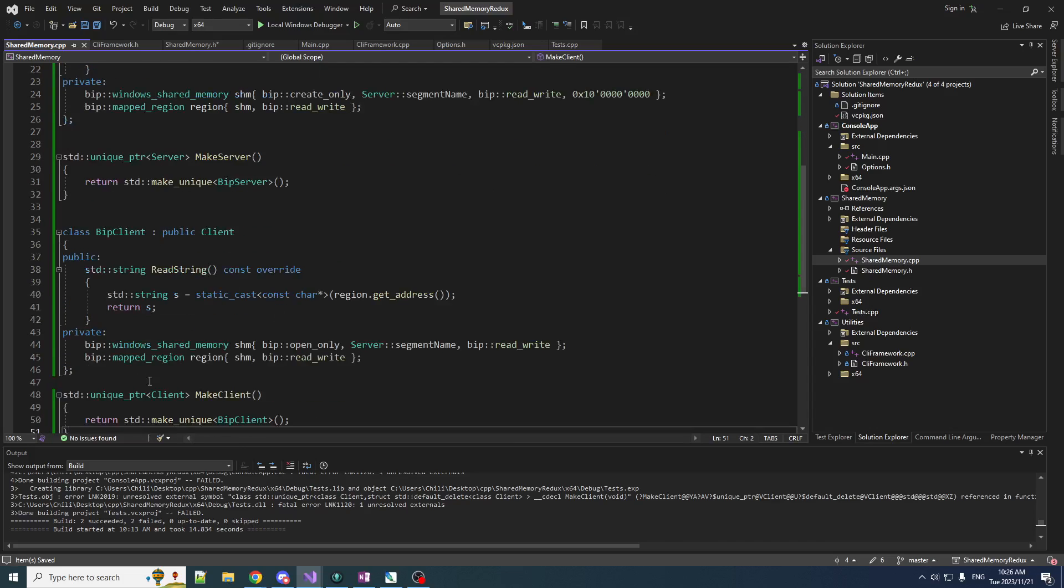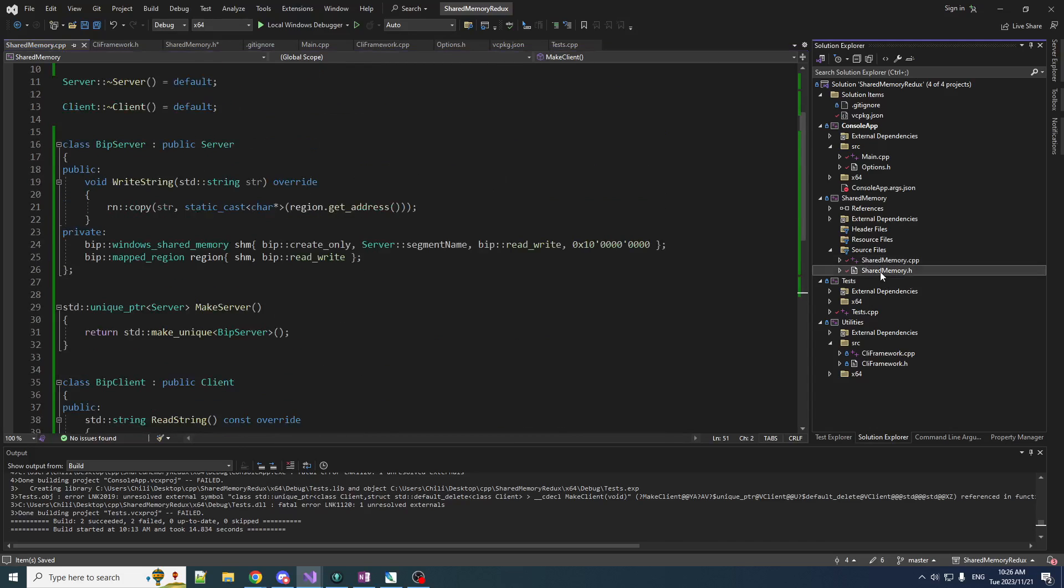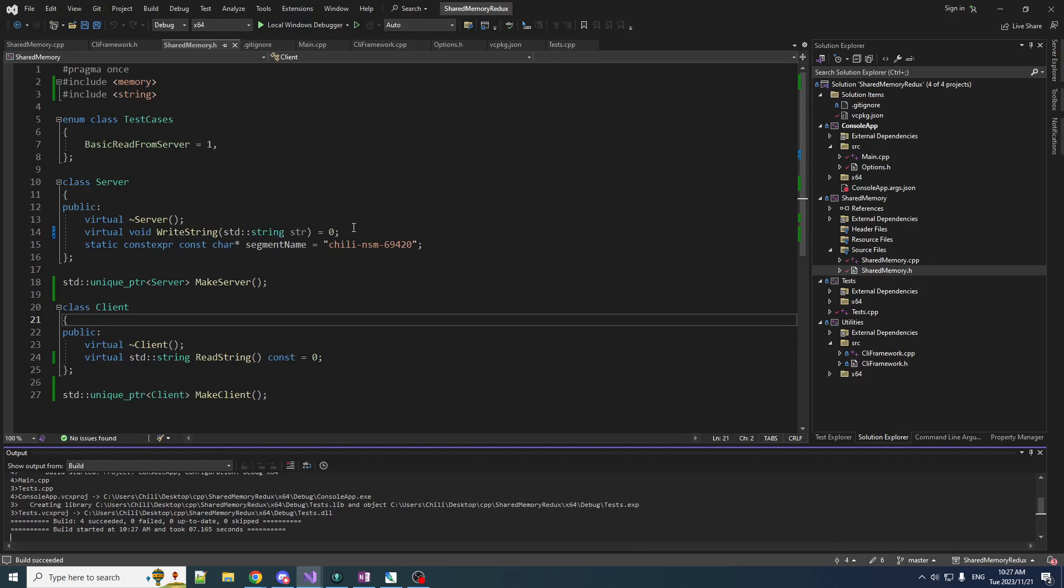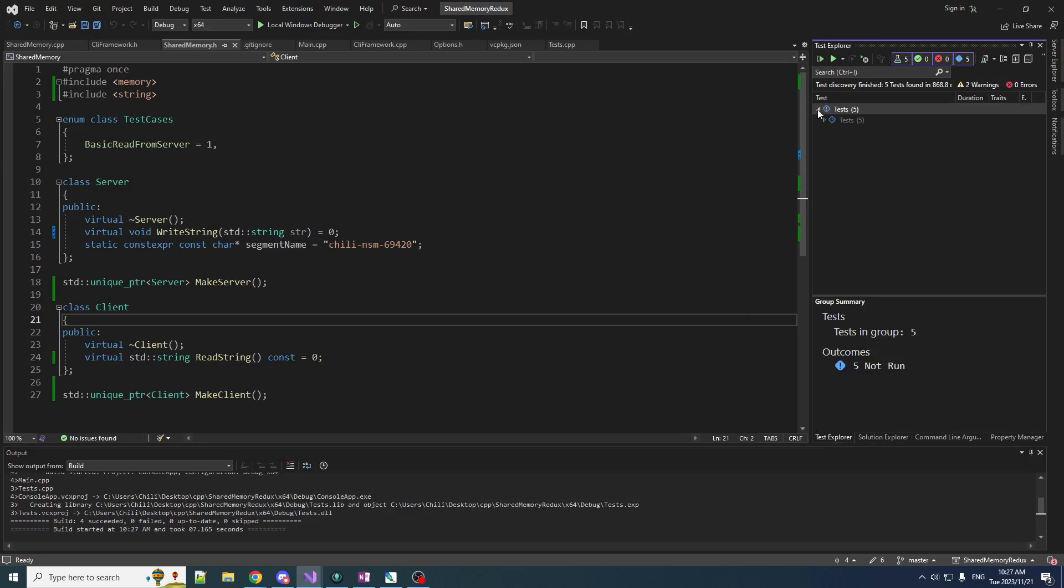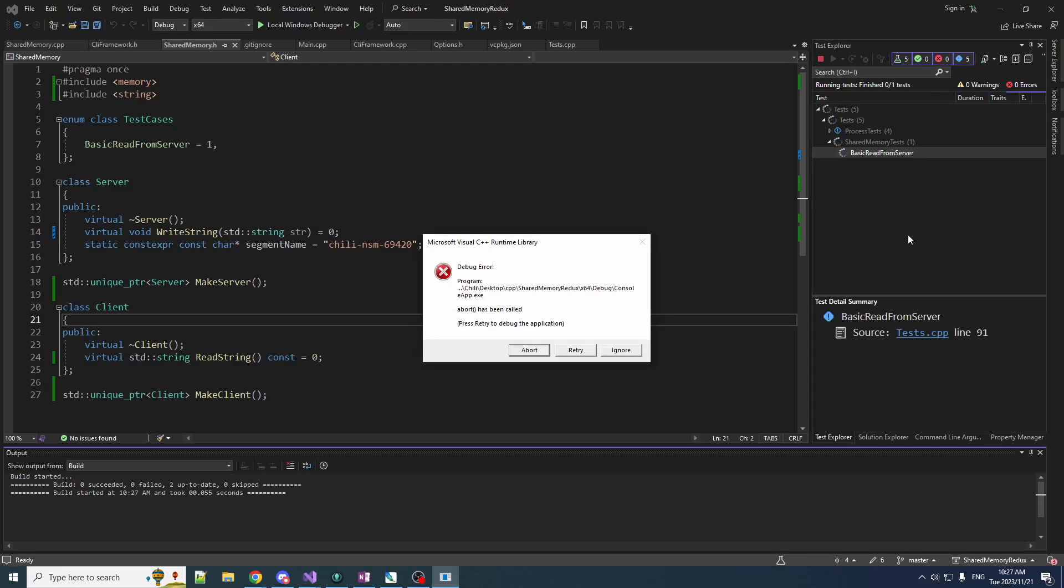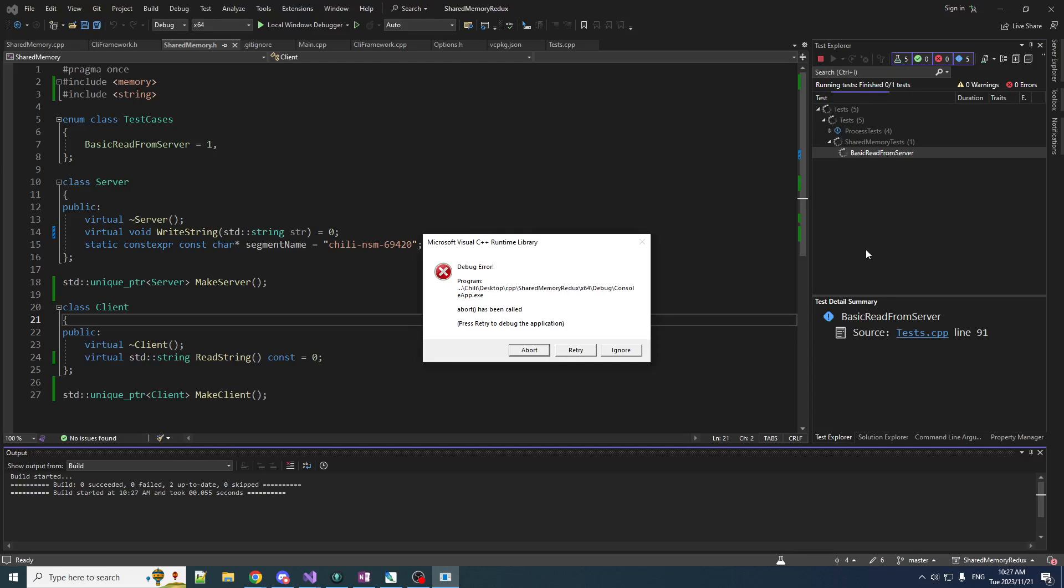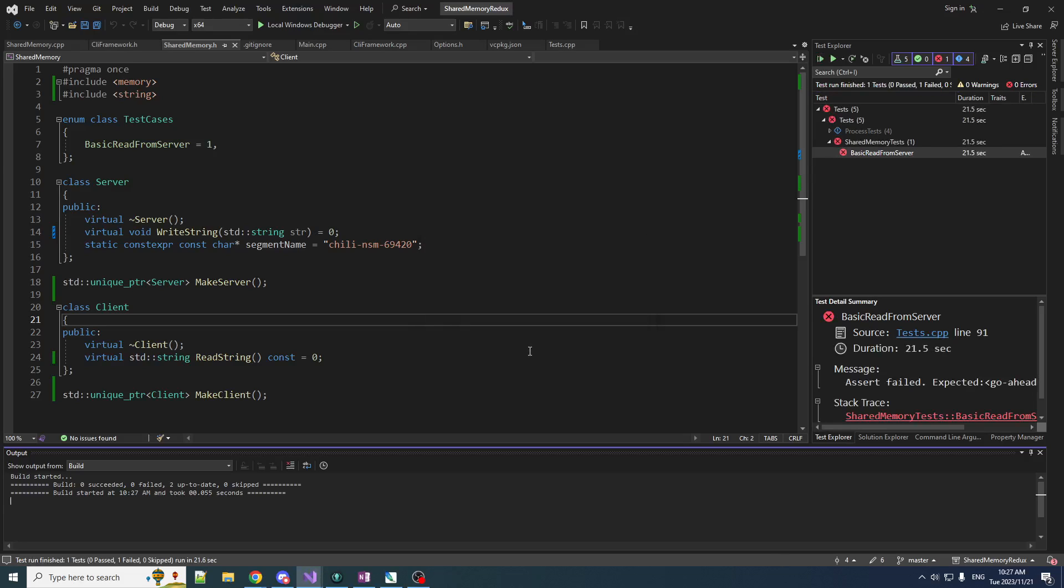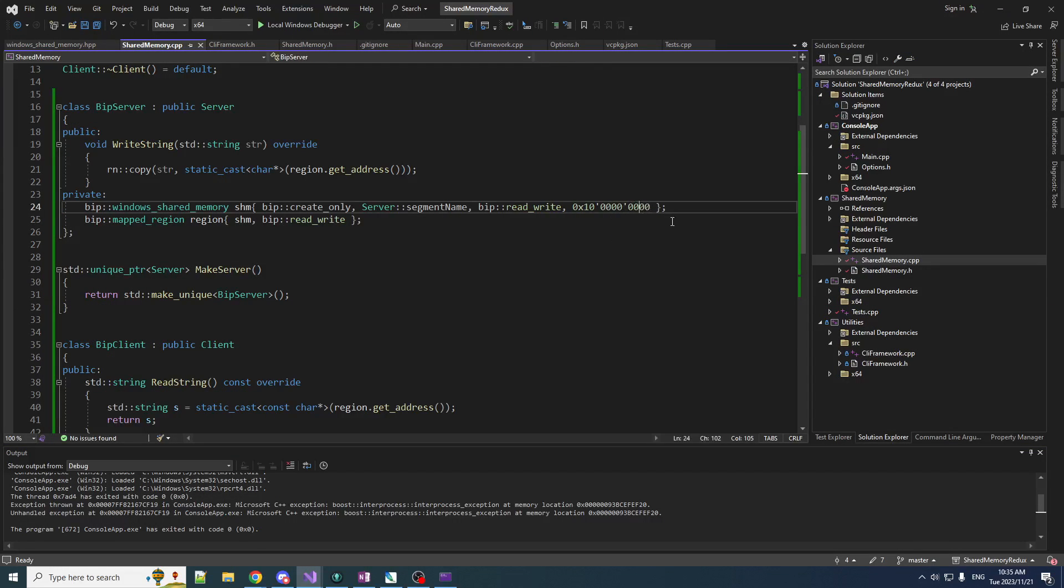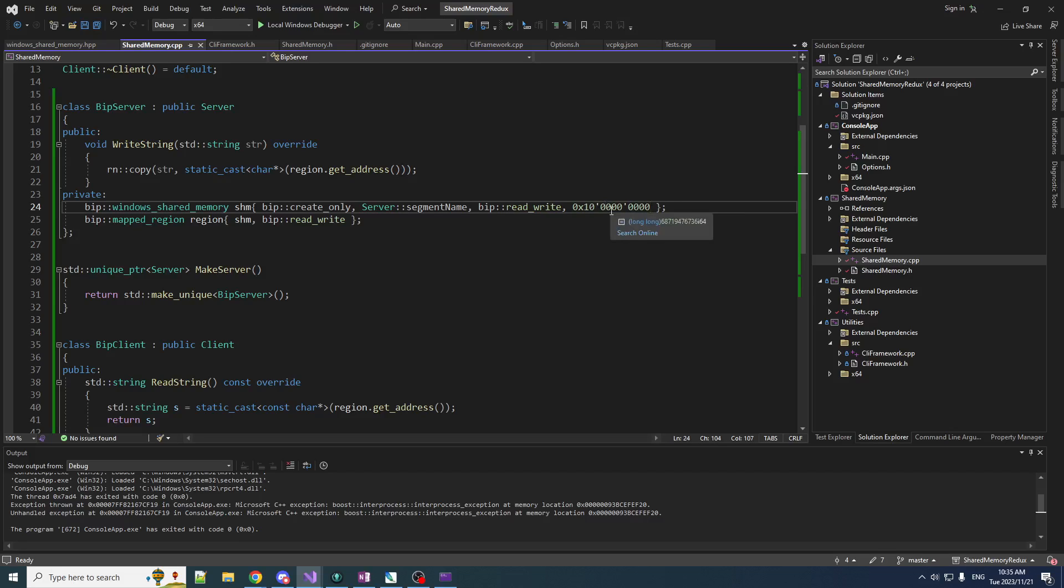So we go to our test explorer. Five tests. We got process tests. We got one shared memory test. Basic_read_from_server. Moment of truth. All right. Console app has called abort. Not great. Not the best. Okay. I think this might be a little too big. This number is, what even is that number?